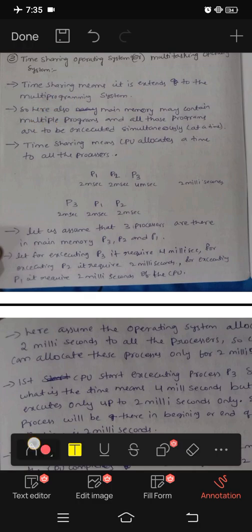In main memory, any programs can be executed. Programs saved in secondary memory — if we want to execute them, they must come to main memory. The operating system brings them to main memory, and that is called a process. From that process, the CPU takes it and executes it — that program, that instruction.